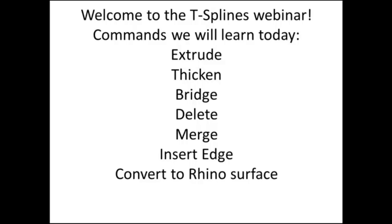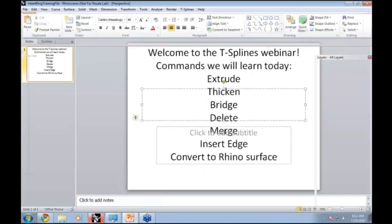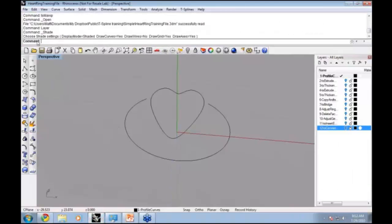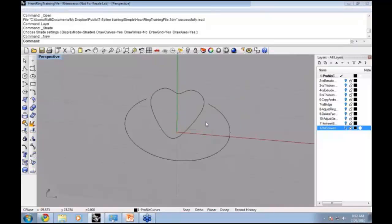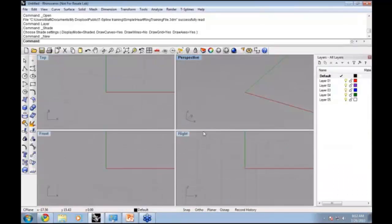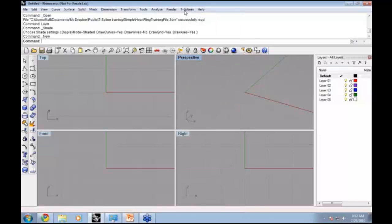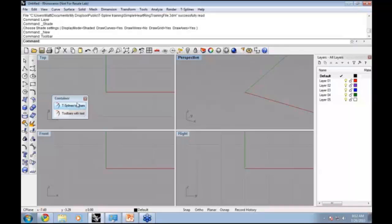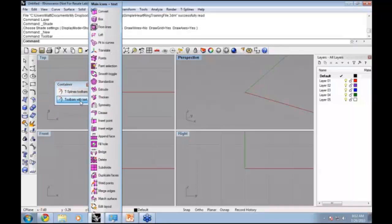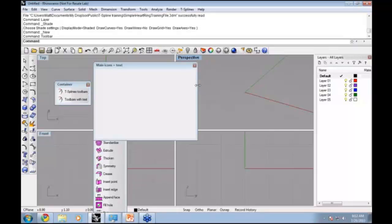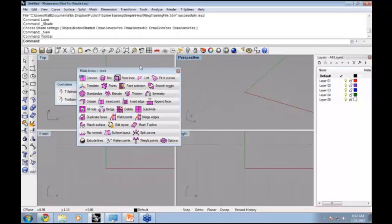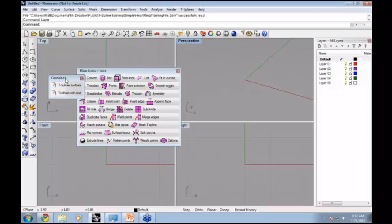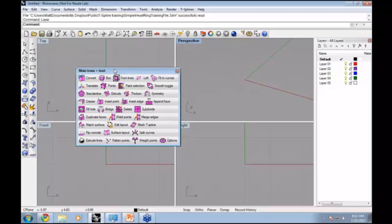Let's go ahead and open up a new Rhino file and start showing each of these T-Splines commands. Let me pull up my T-Splines toolbar. I'll use my toolbars with text for the webinar so that everyone can see what I'm using.